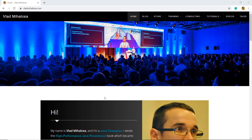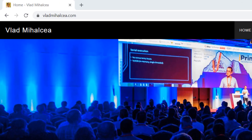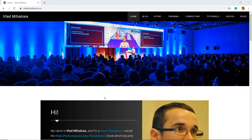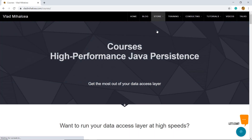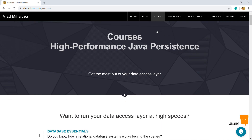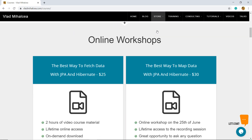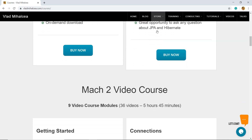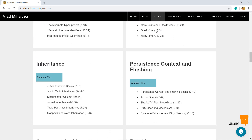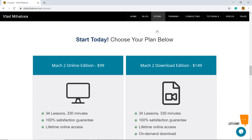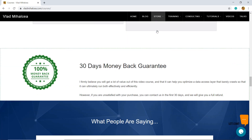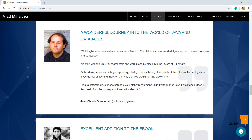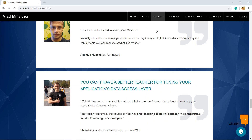If you like this video, you are going to love my High Performance Java Persistence video course. For more details, go to my blog at vladmihalcea.com and check out the courses page. If you're struggling with data access performance issues, this video course will teach you how to get the most out of JPA and Hibernate. You can buy either the recorded online workshops or the video course lessons. You have unlimited access to the course material and a 30-day money-back guarantee. Thank you for watching this video and enjoy running your data access layer at high speeds.